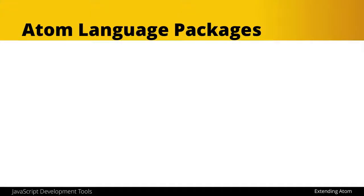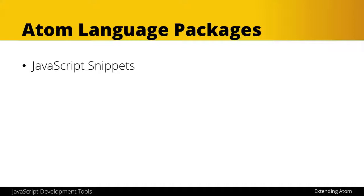Okay, so now let's talk about some Atom language-related packages. And the first one we have are JavaScript snippets.